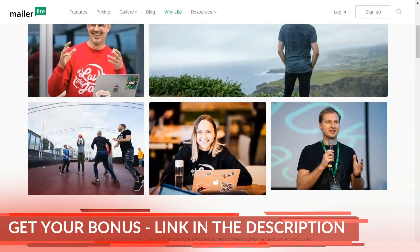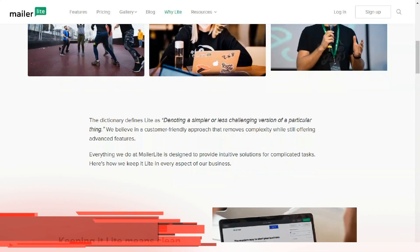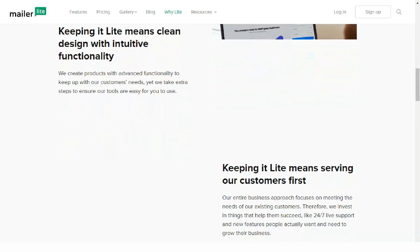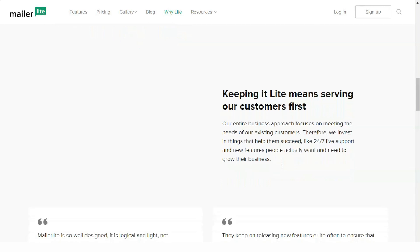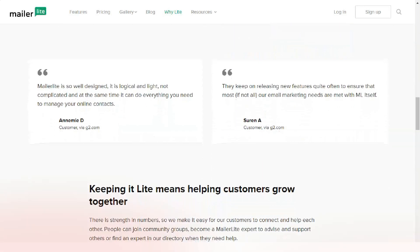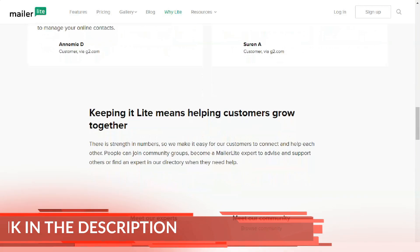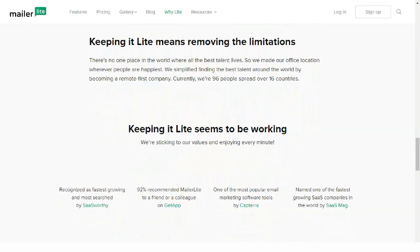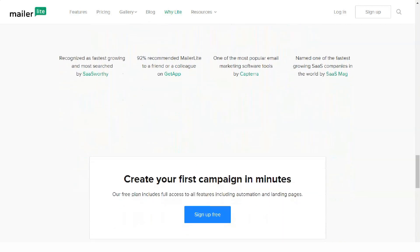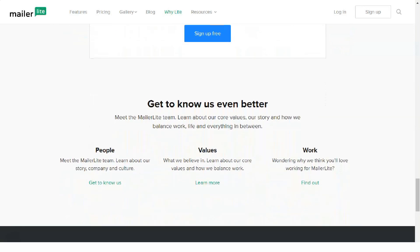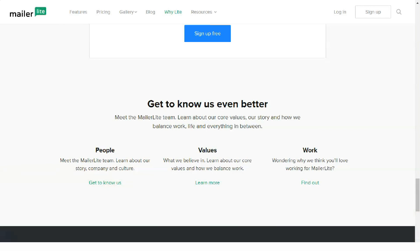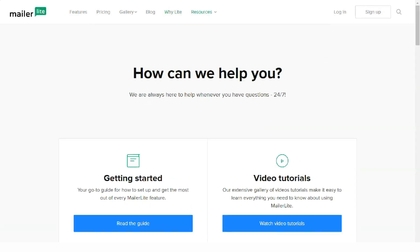Until March 2012, the service provided services under a single tariff, but now the list of available mailing packages has been expanded. Within each tariff, the number of letters sent is not limited — there is only a limit on the number of subscribers in the database. MailerLite cost depends on the number of subscribers, and you get unlimited emails and all platform features. MailerLite is free for up to 1,000 subscribers and 12,000 emails per month, with most features available on the free plan. Once you upgrade, you also get access to 24/7 live chat support, email templates, and automatic remailing.